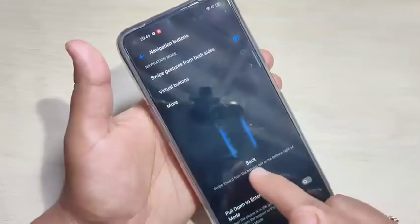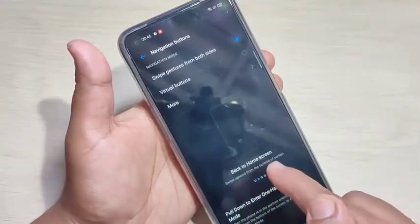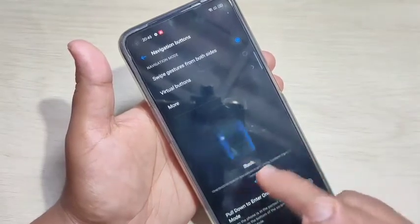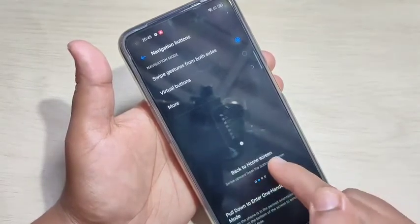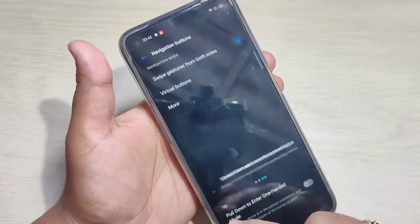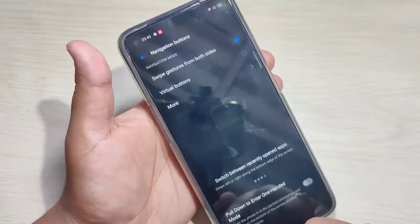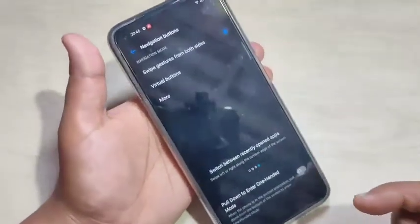Here you can see a small demo of how to use these swipe gestures — how to go back, how to go to the home screen, how to view recent tasks, and how to switch between recently opened applications.